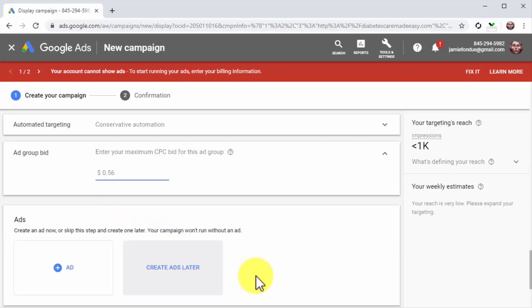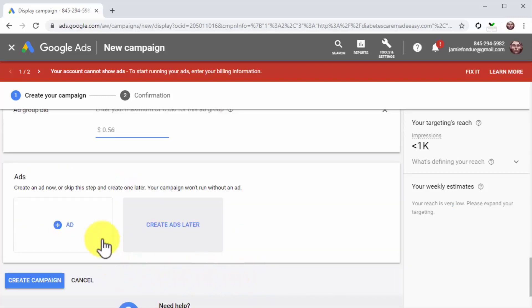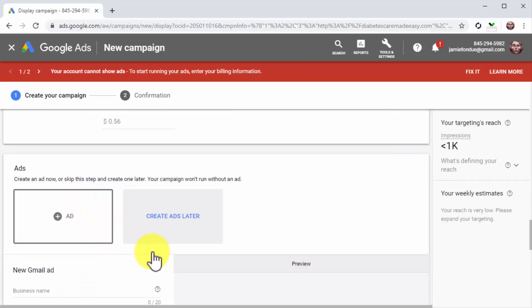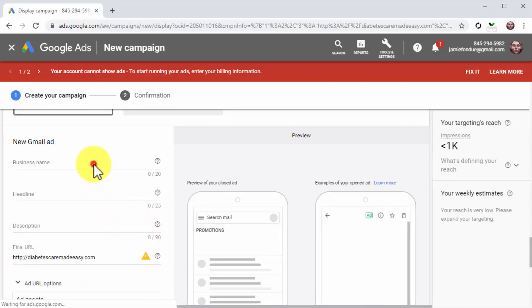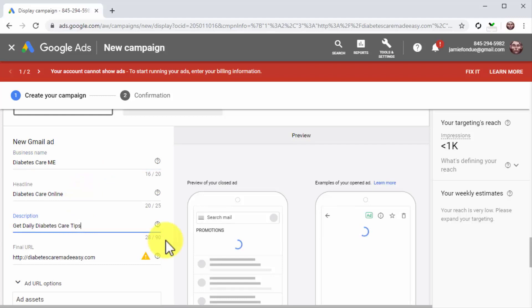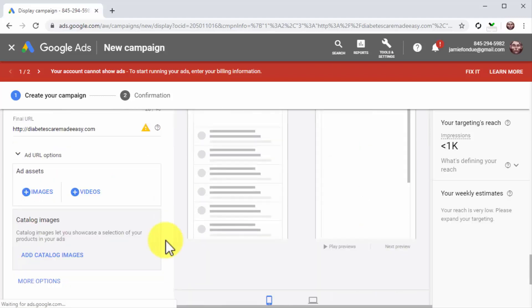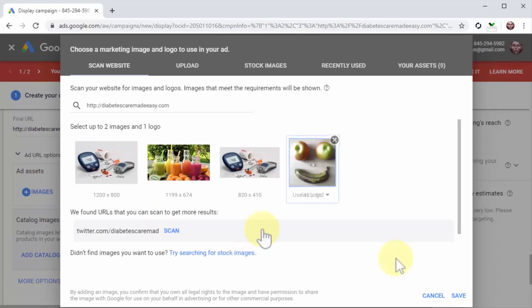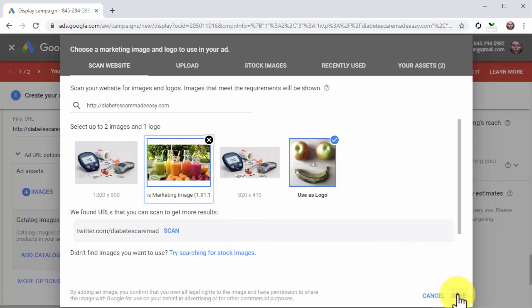Now it is time to create the ad. Click on the new ad button and then click on new Gmail ad. Now enter the name of your brand or business into the business name field, add your ad's headline and description. Next, you have to add an asset to your Gmail ad — you can add images, videos, or both. In this example, we'll add images. Click on the images button, then select or upload an image to use as a logo and another image to use as a marketing image, then click on save.